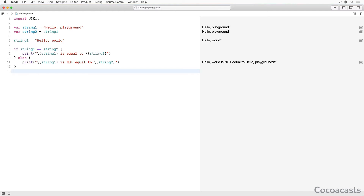Let me explain what this means using the playground. Remember that we stored 'hello playground' in the variable string1. We then assigned the value of string1 to string2. Under the hood, the value of string1 is copied and stored in string2. This means that separate values are stored in string1 and string2. The values are equal, but in memory they are different. That is what passing by value means — when the value of string1 was assigned to string2, it was passed by value.